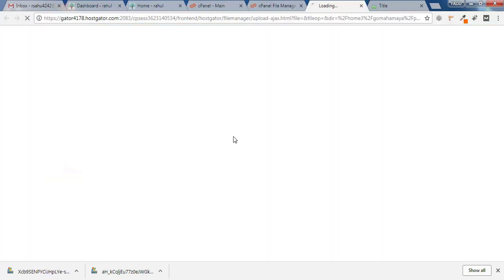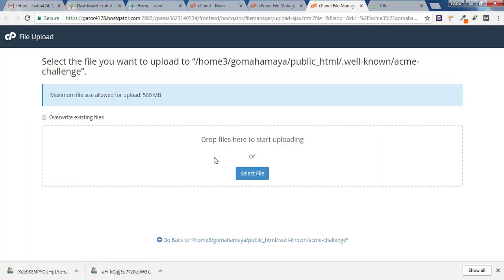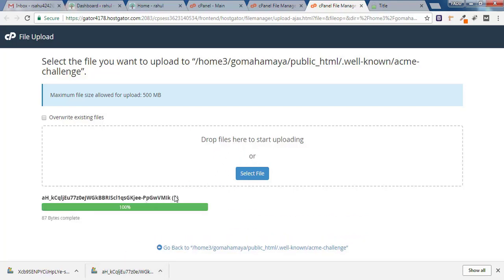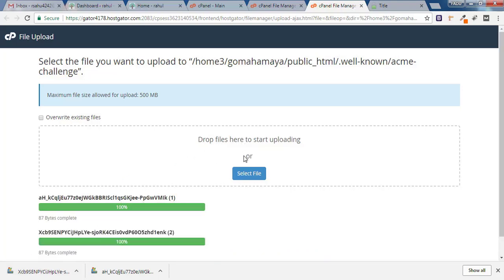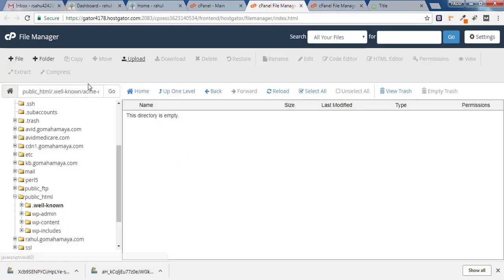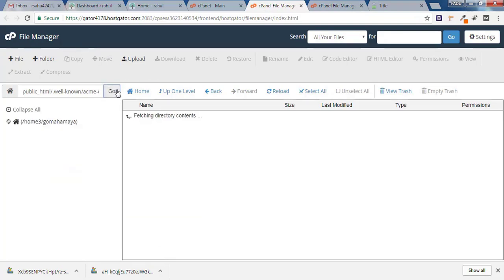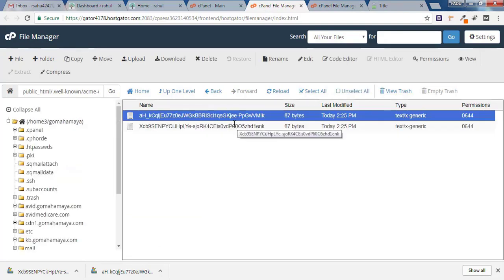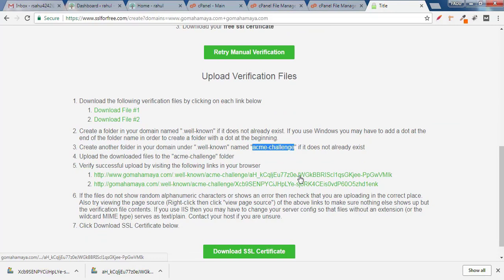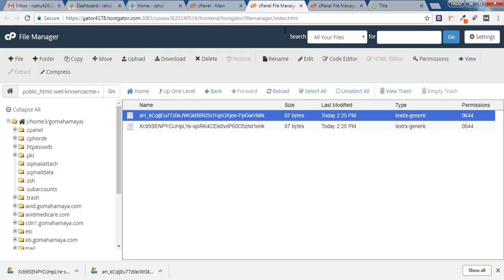Click on the acme-challenge folder and click Upload. Upload the two files you downloaded earlier — File 1 and File 2. Go back and refresh the cPanel page. After refreshing, you'll see the two files. Make sure the filenames match exactly — if they are mismatched, verification will fail.